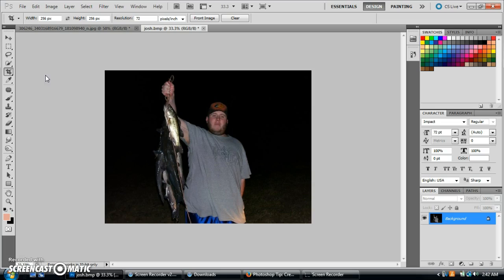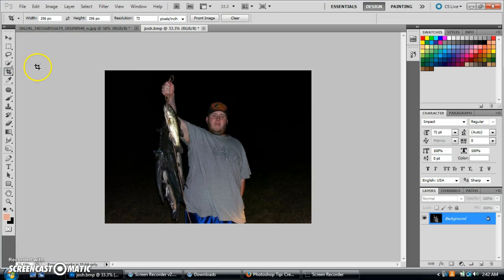This is called the crop tool. Basically, what you do is go over here to your toolbar and go to crop tool, and then you're going to input how big you need it to be over here.